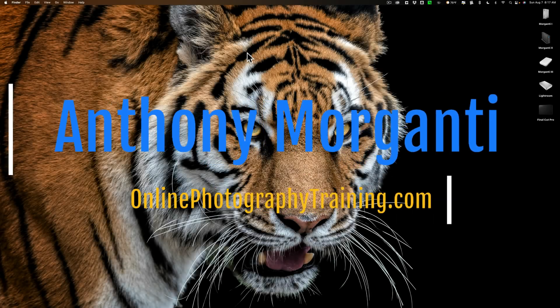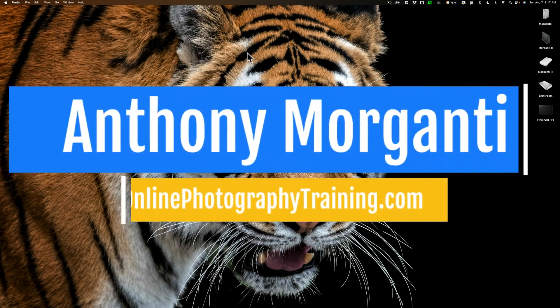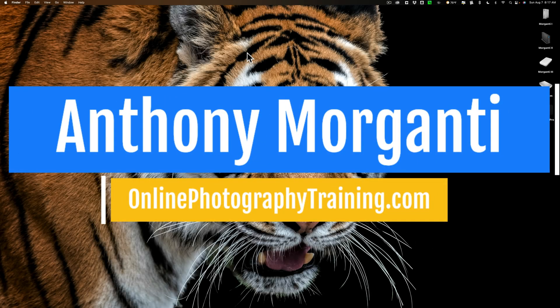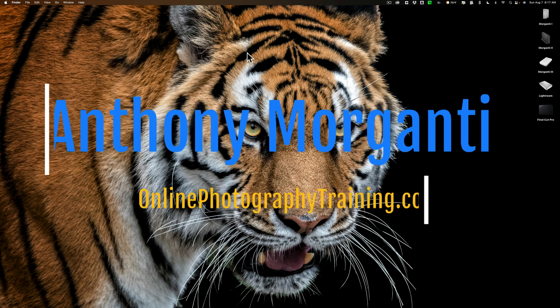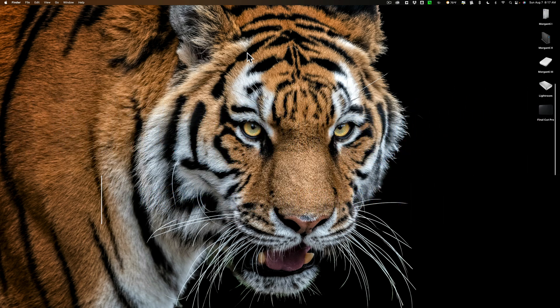Hi everyone, Anthony Morganti here. In today's video, I'm going to show you how to get free skies from Adobe.